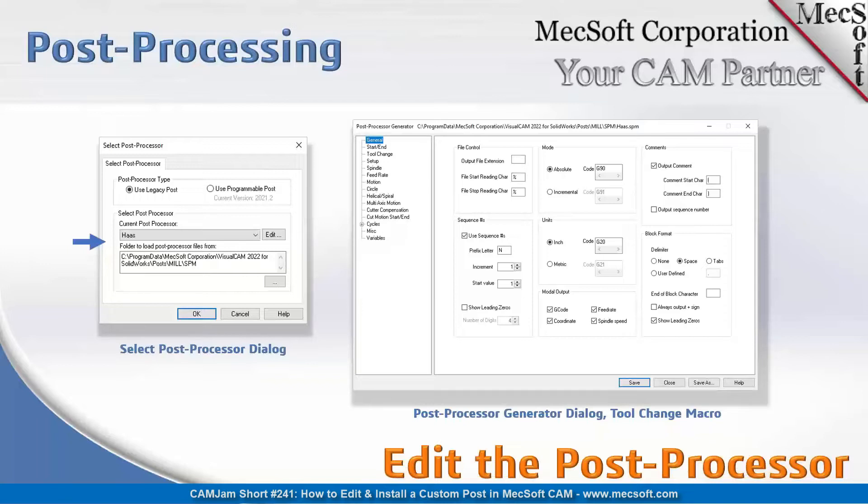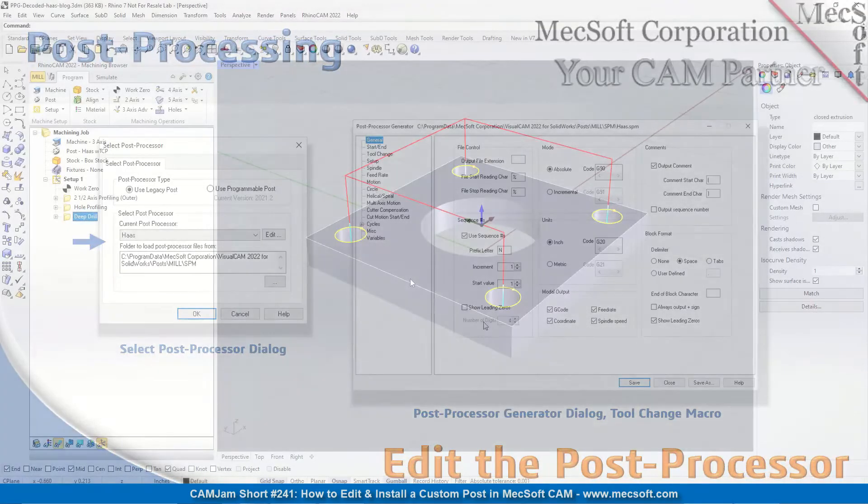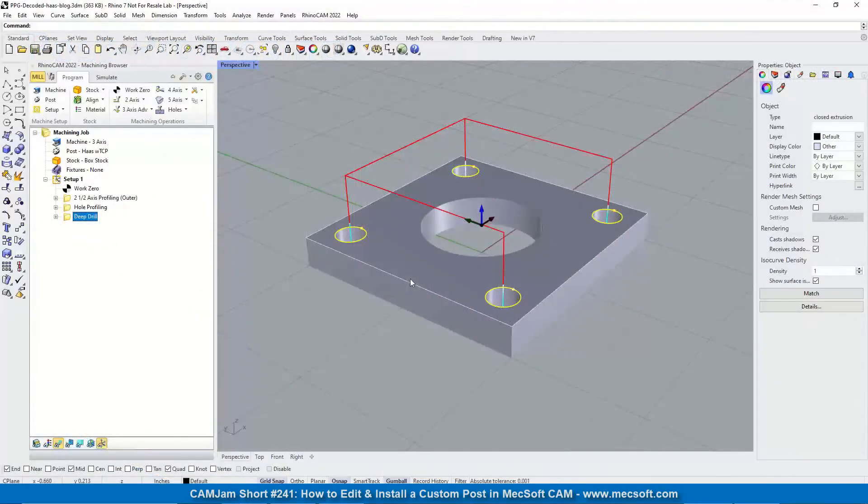But basically you have various sections here on the left. Select these sections and there's logs for each one of these areas. Installing a custom post...